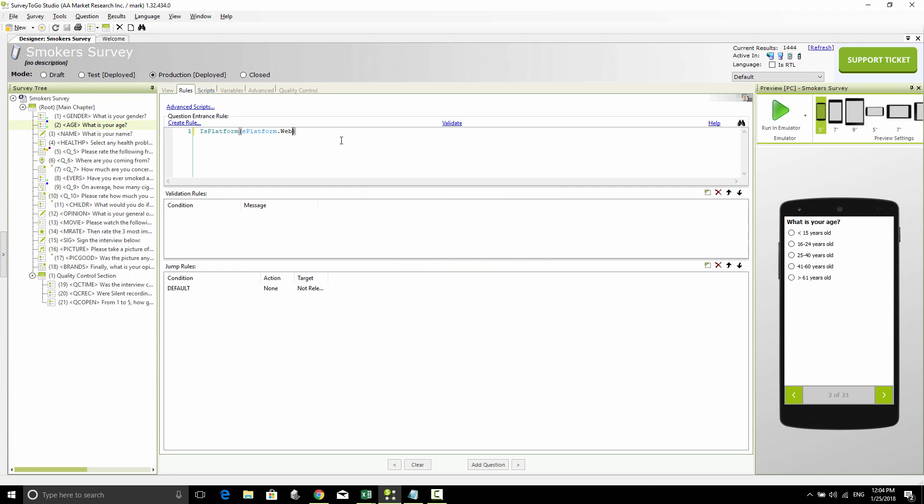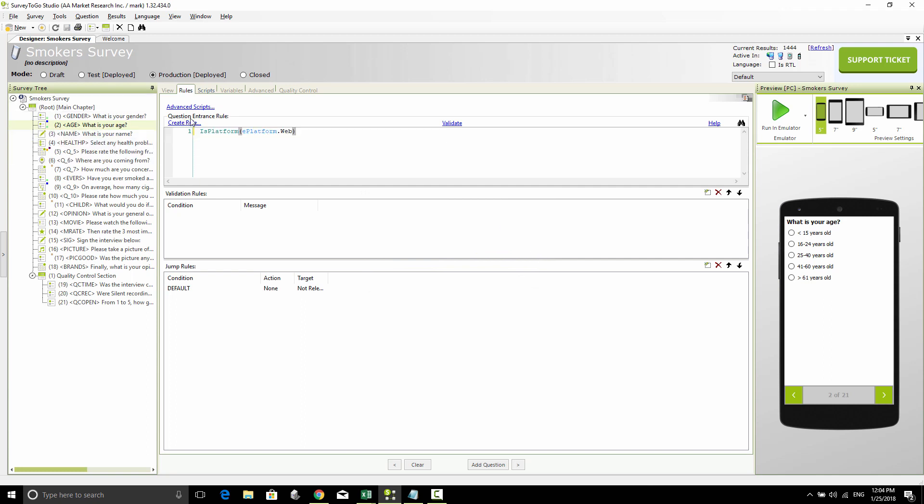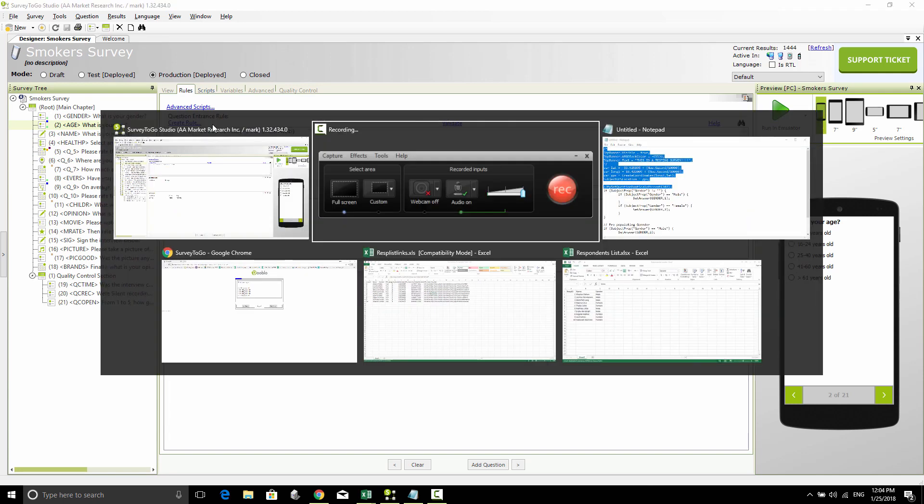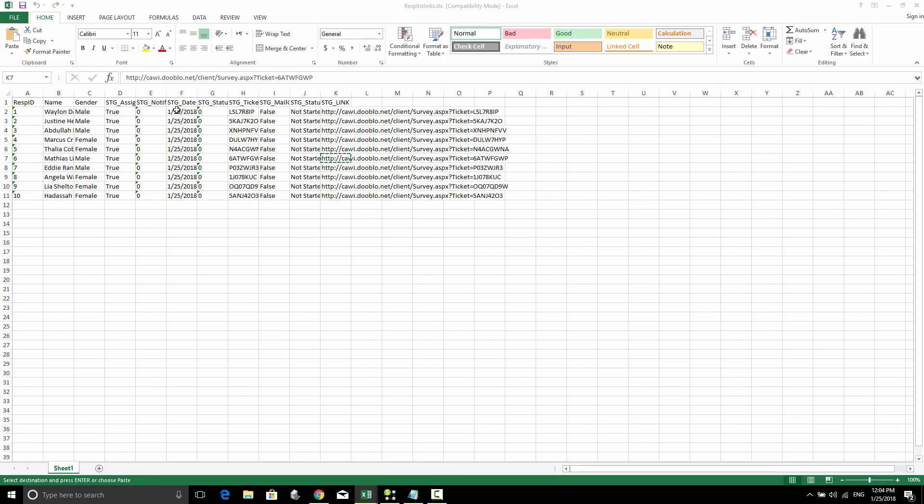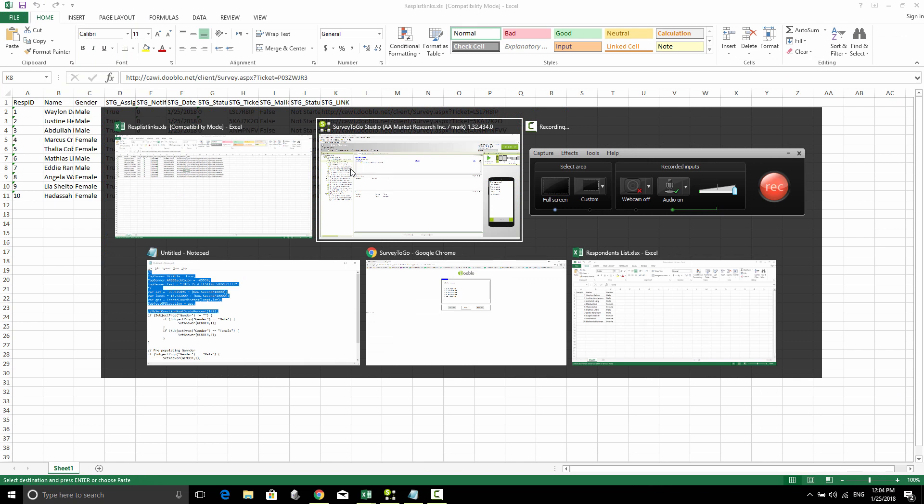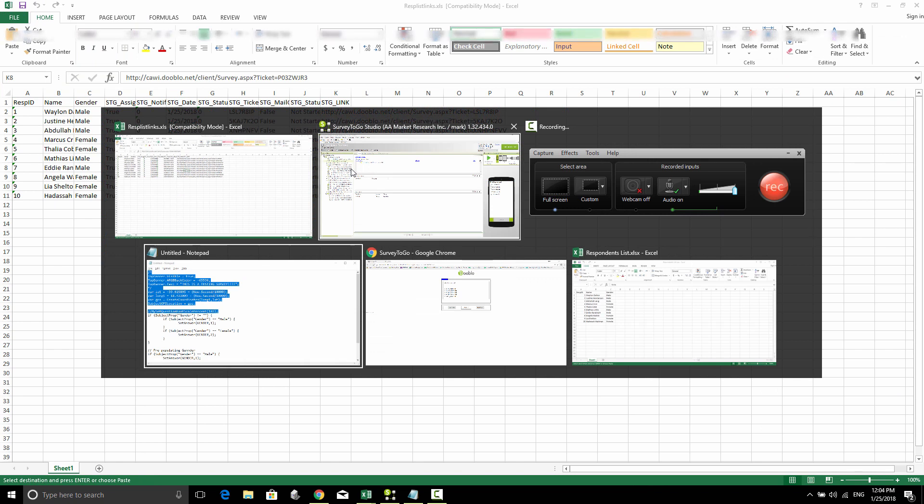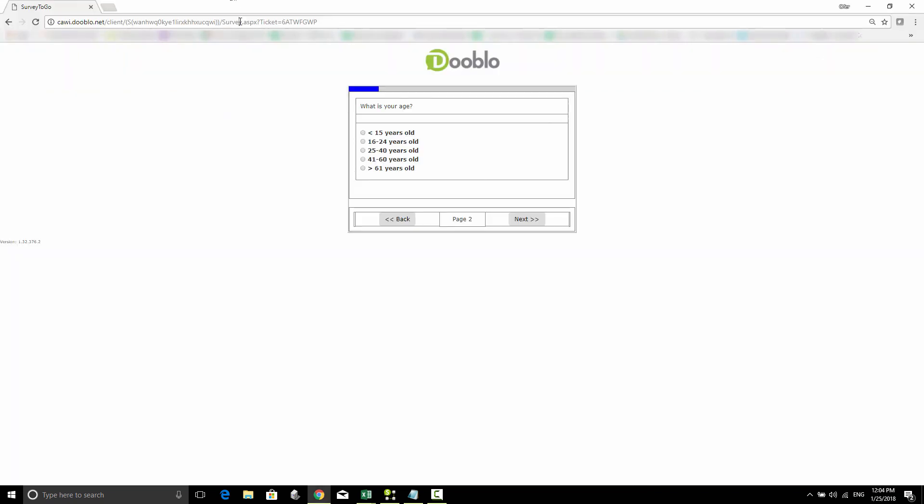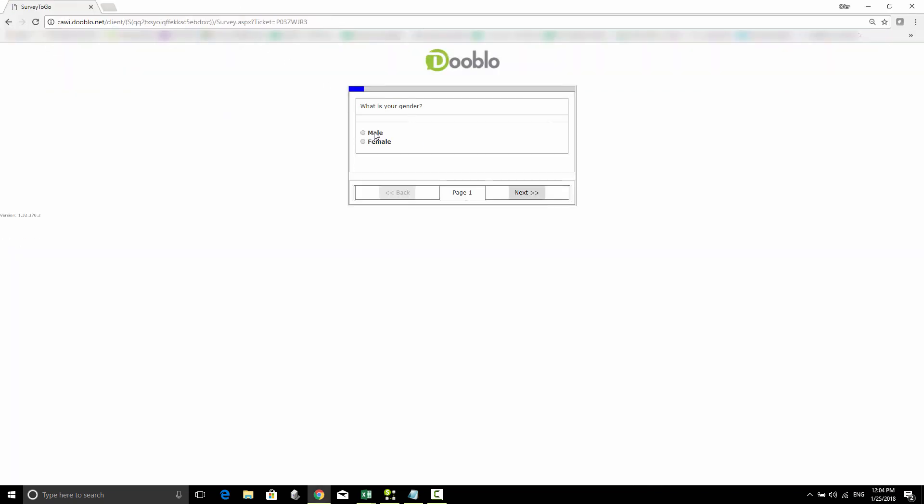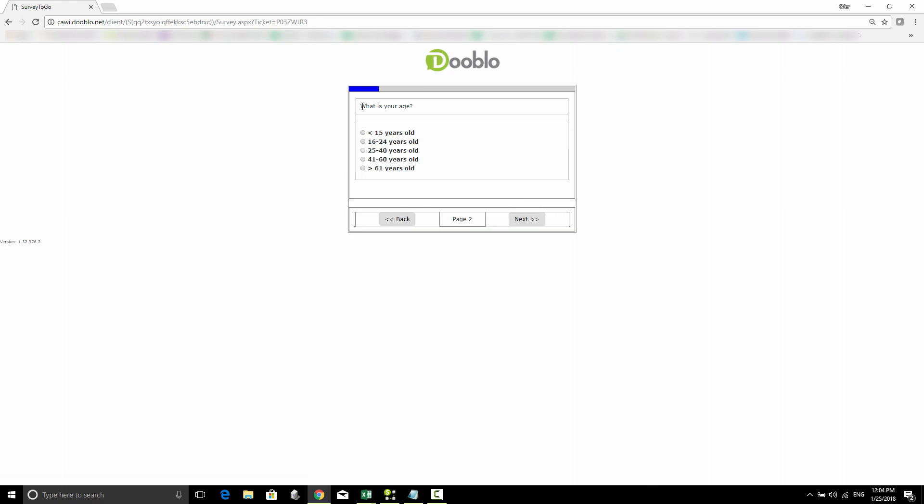We're going to take a link from our respondents list from the previous videos and start the survey. Here's the gender question, and the next question is the age, so this definitely shows up.